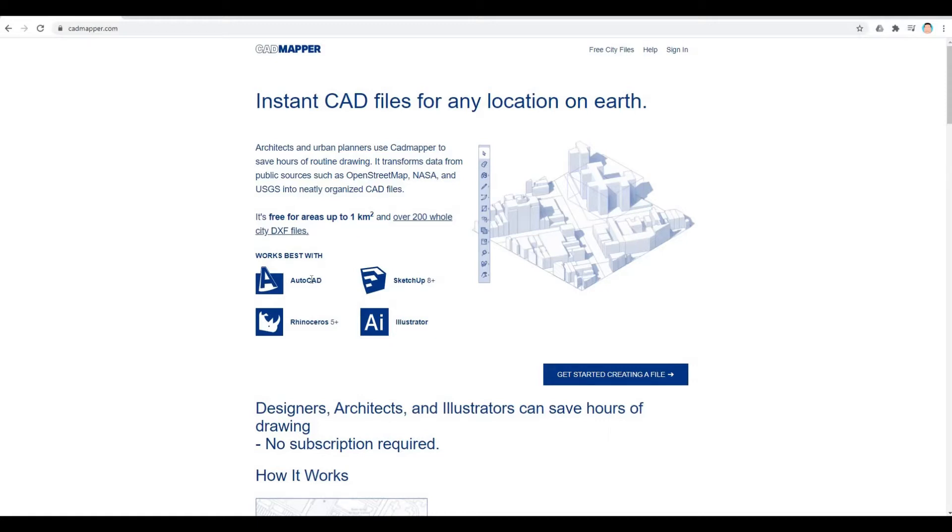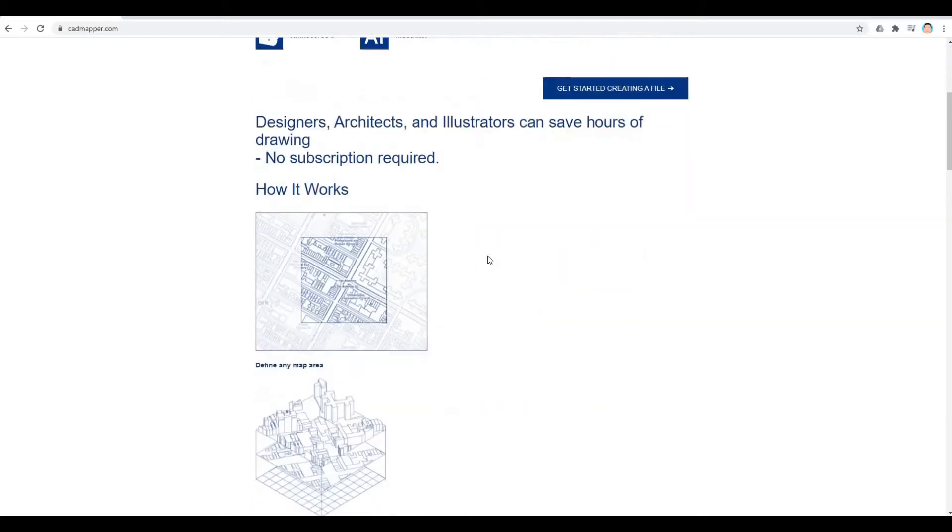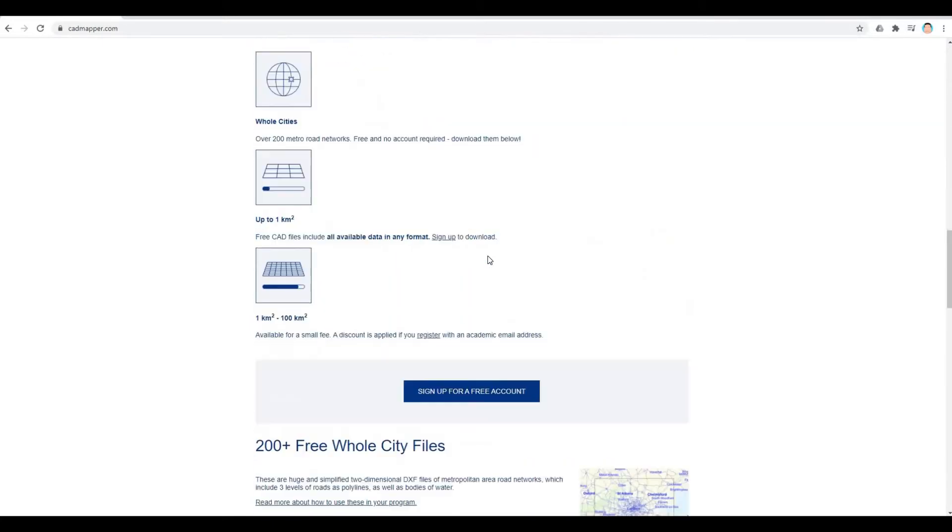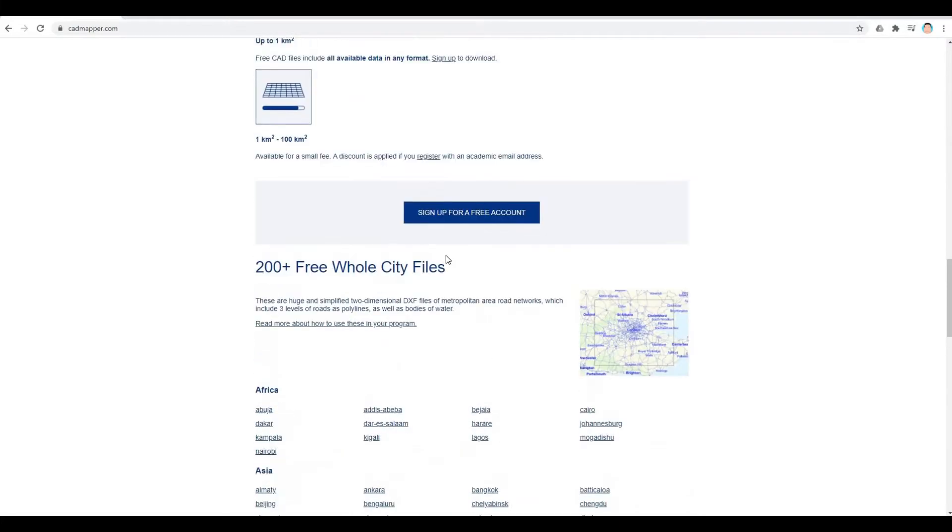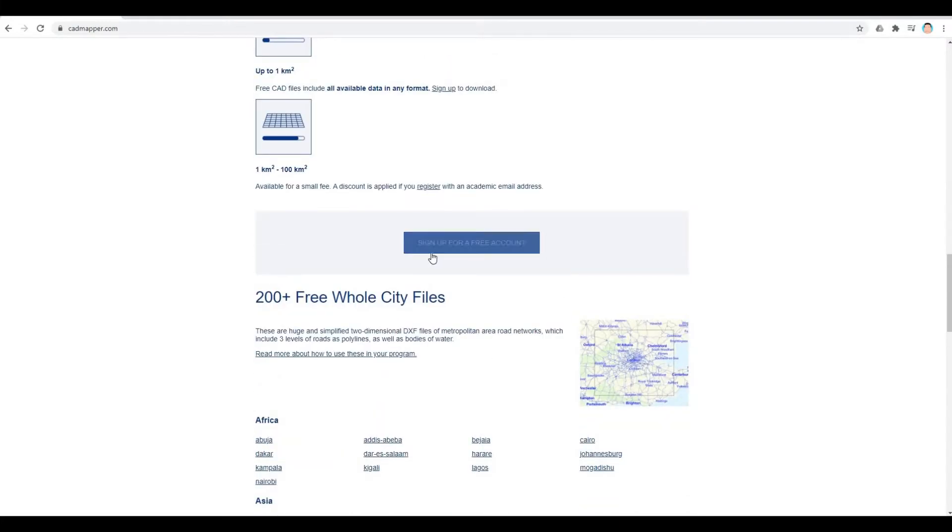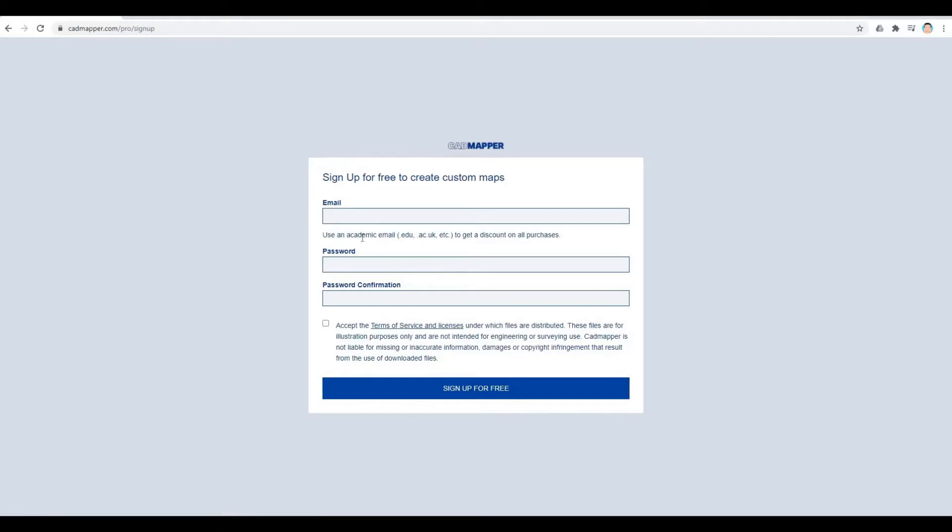and it works best for AutoCAD, SketchUp, Rhino, and Illustrator. Scroll down, and you will need to sign up for a free account. Type in your email and password, check this box, and then sign up for free.